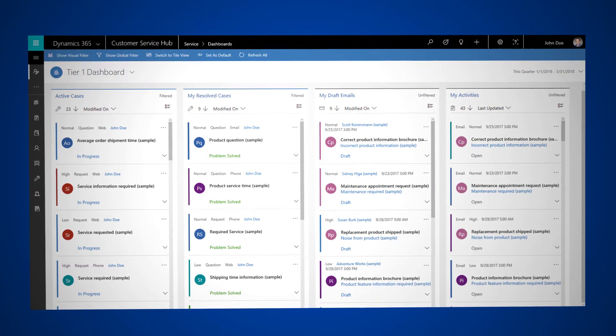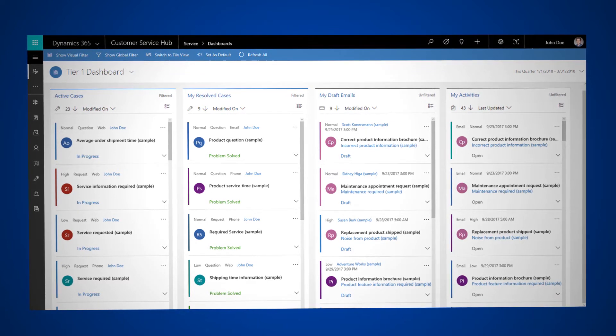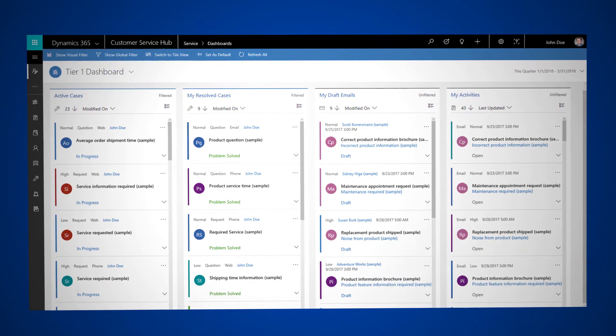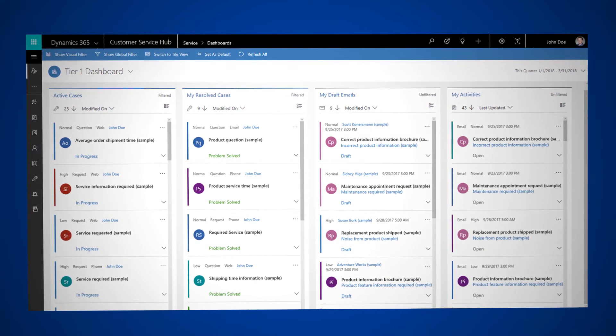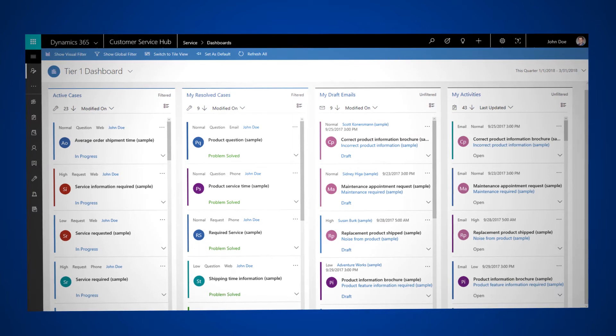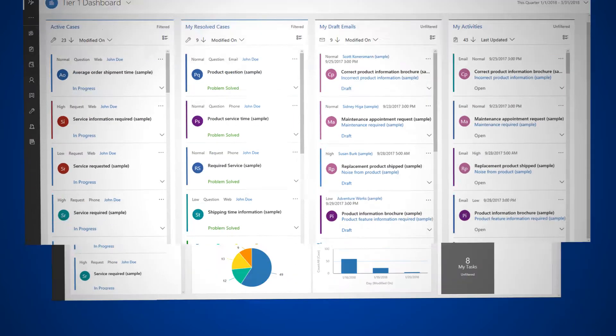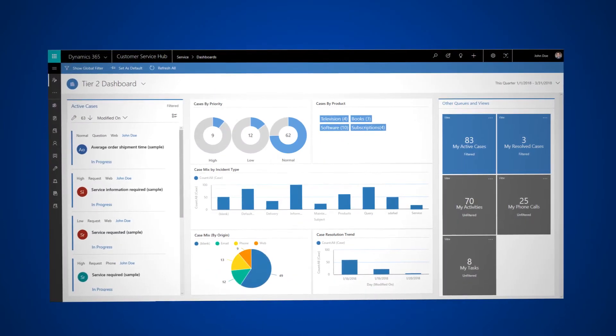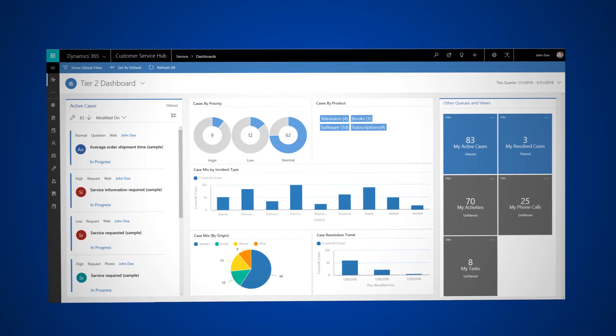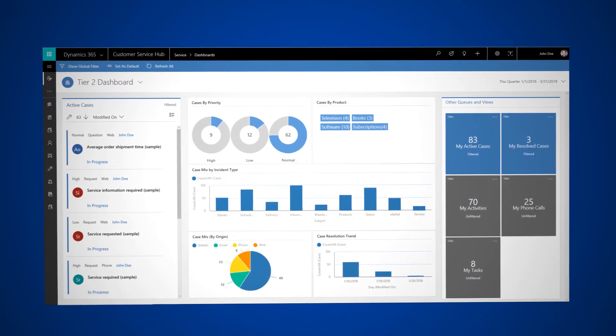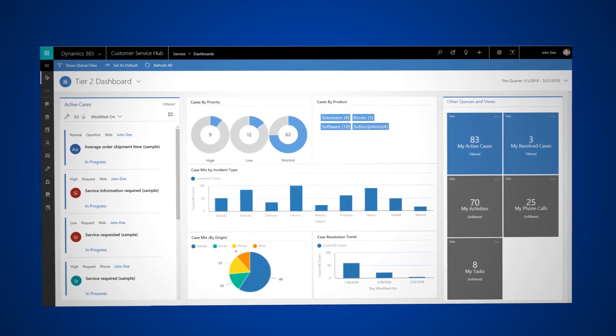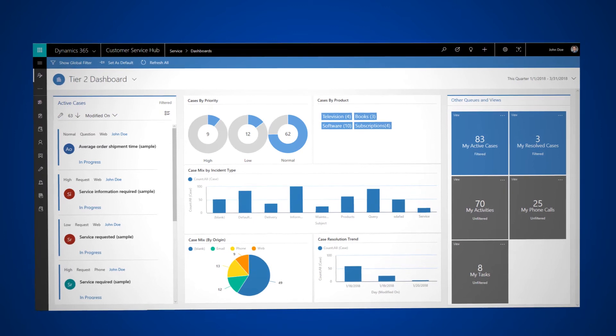For example, the Tier 1 dashboard is tailored to help you deliver the initial level of support needed and to handle multiple customer issues at once. The Tier 2 dashboard is for leads or managers who monitor fewer but more complex or escalated cases in a single view.